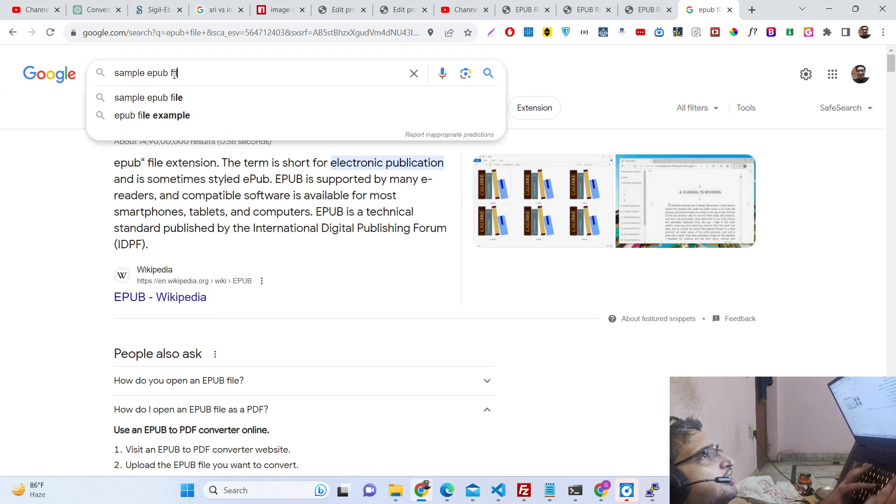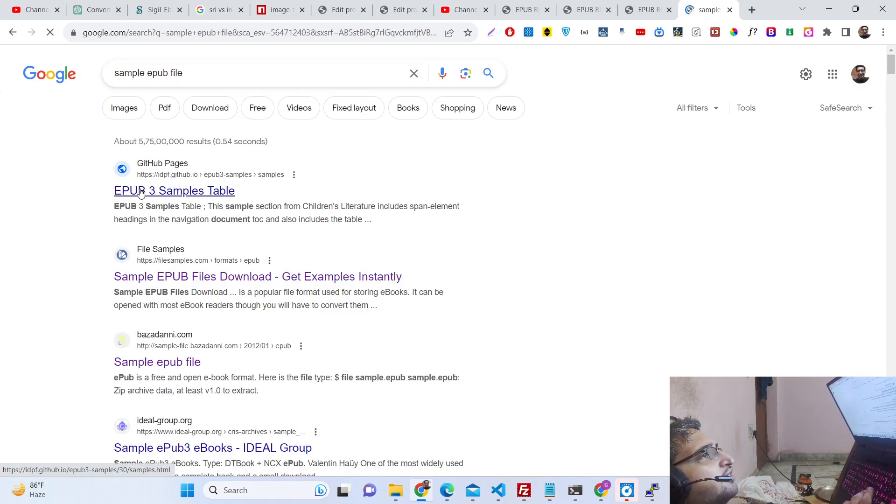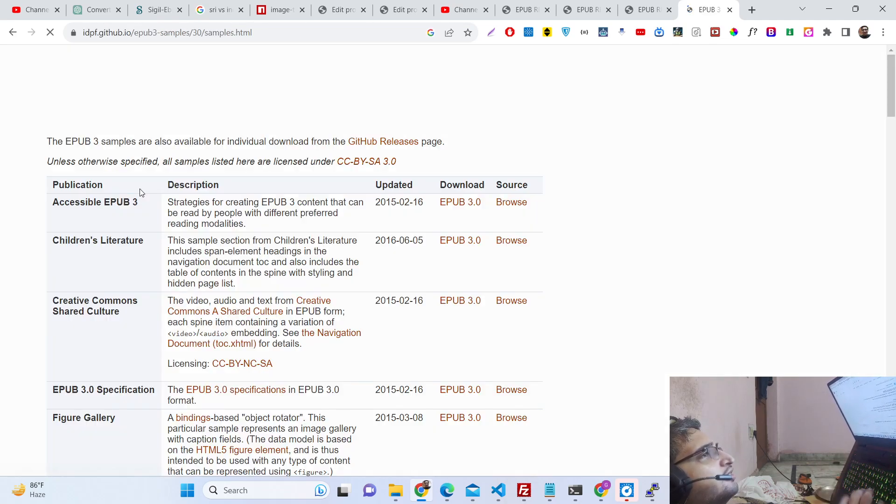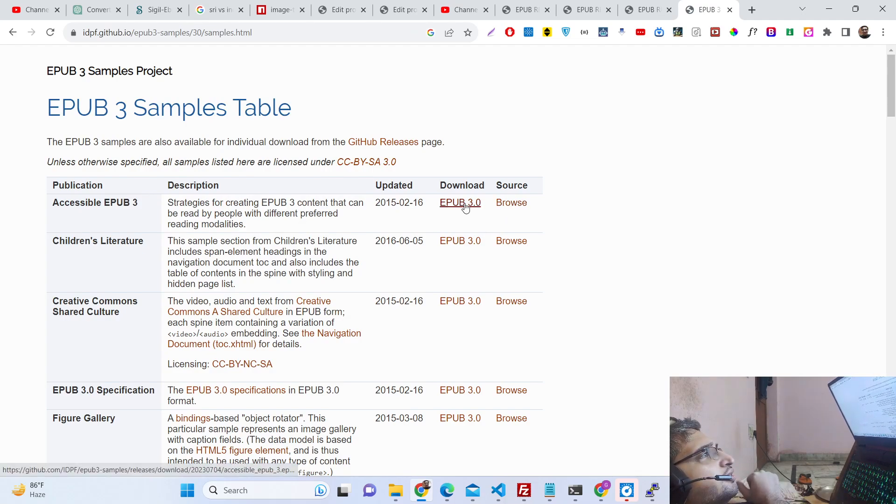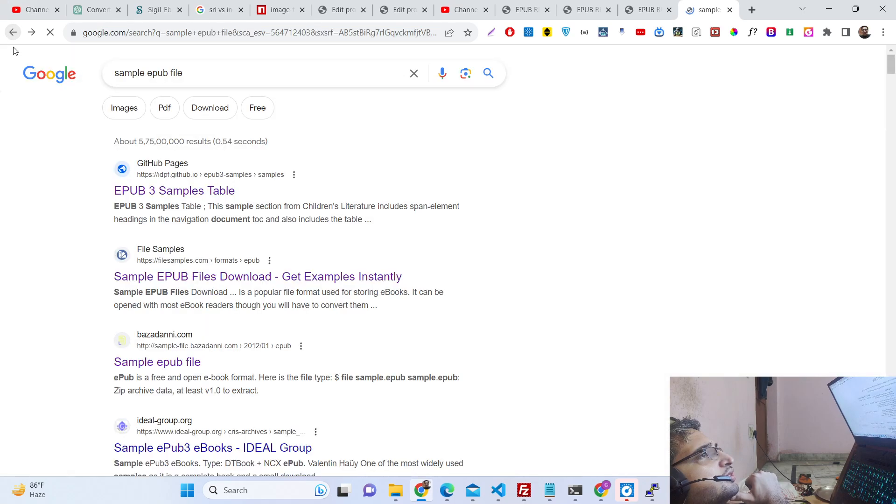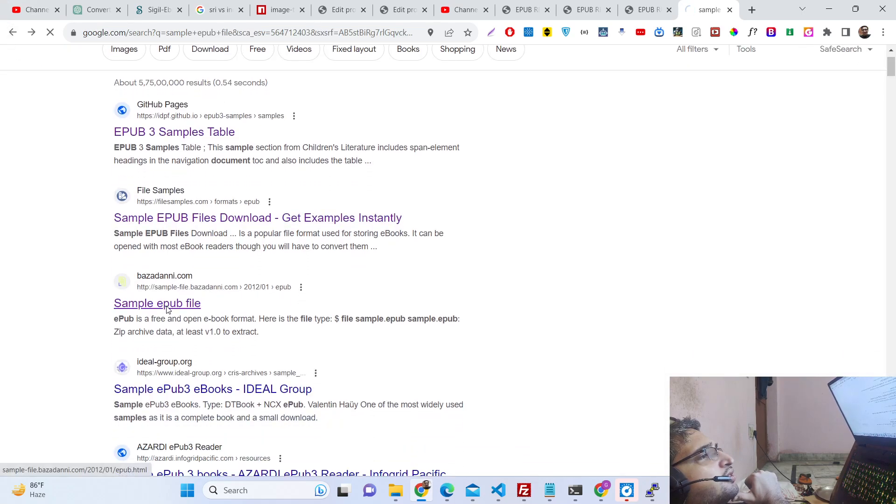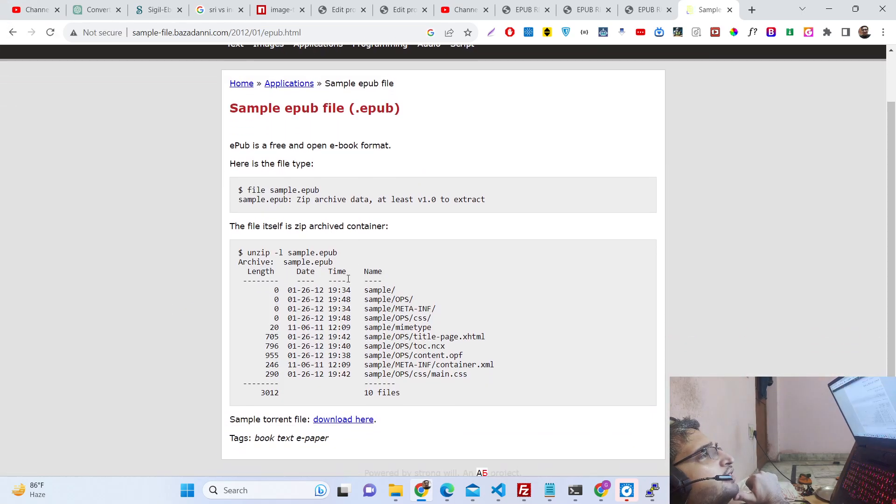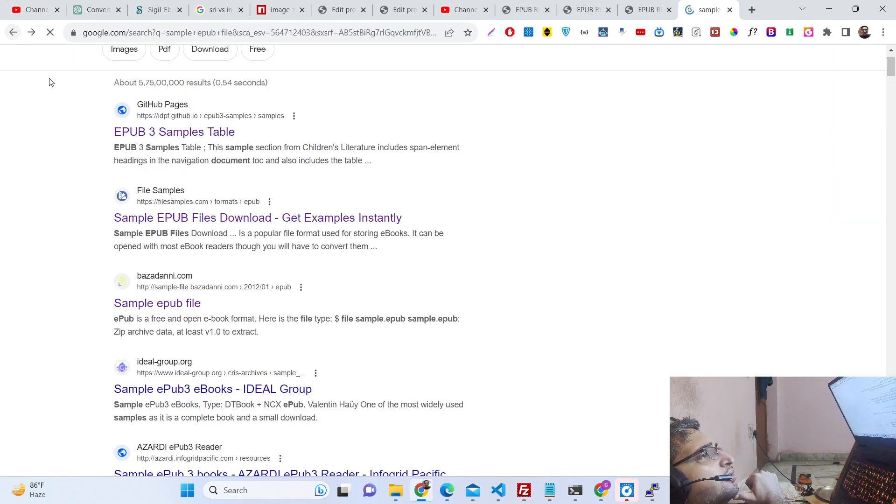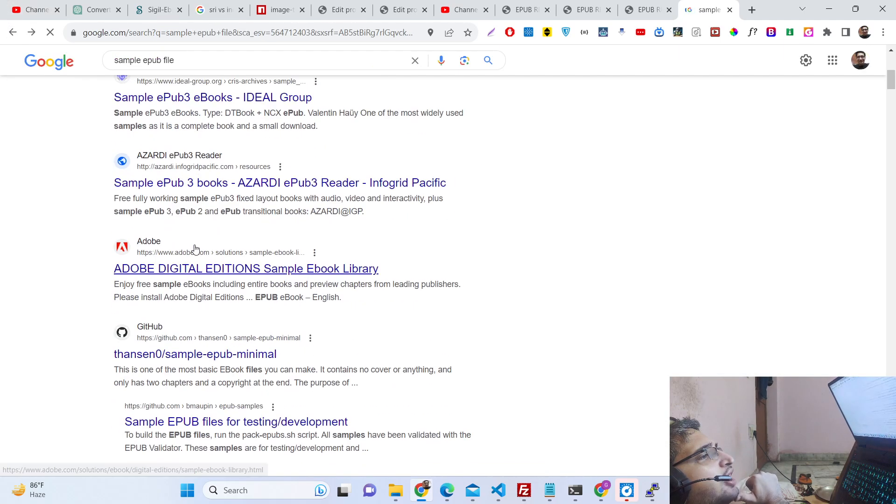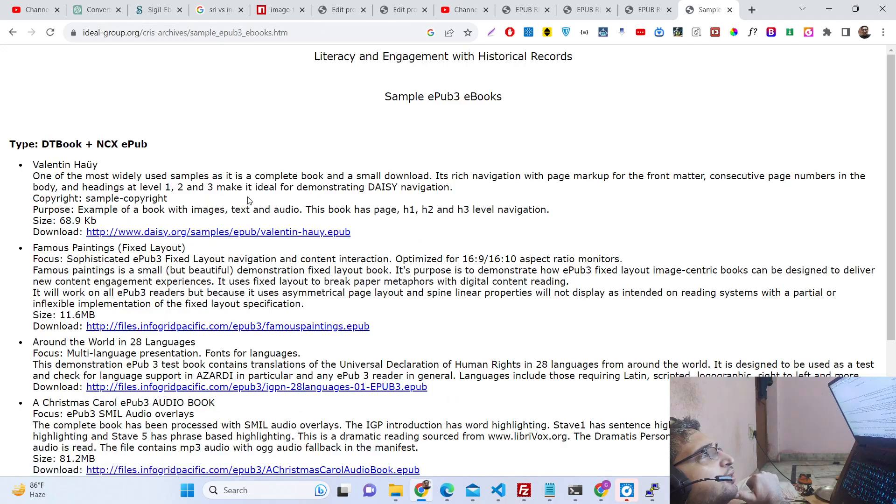This is a sample EPUB file which is there. You can download it, or if you have a sample EPUB file, if you want to view it, you can use this viewer.